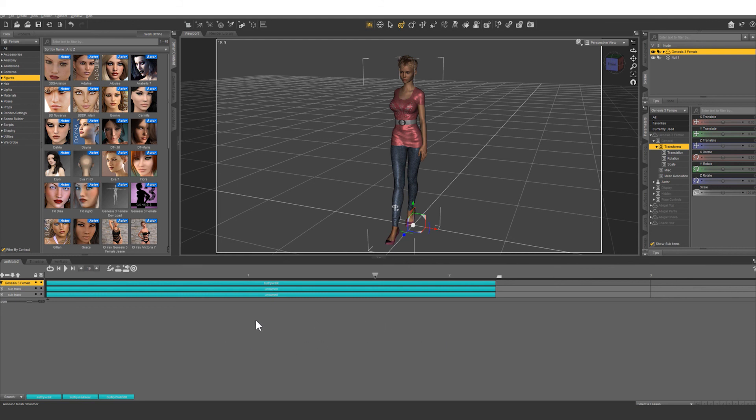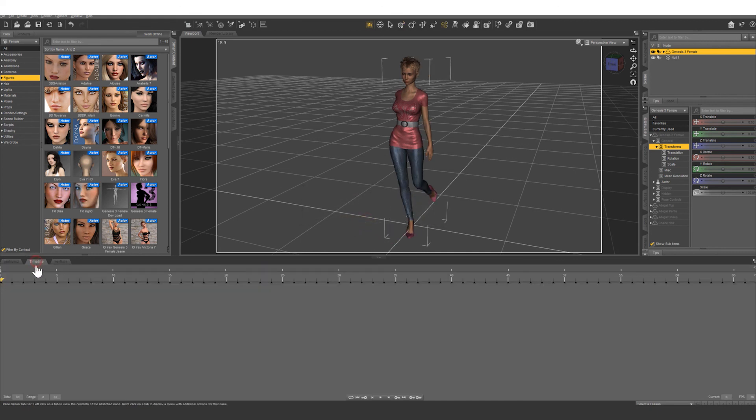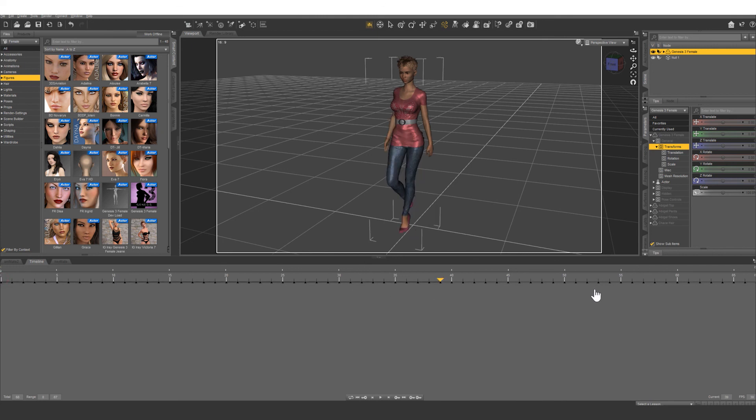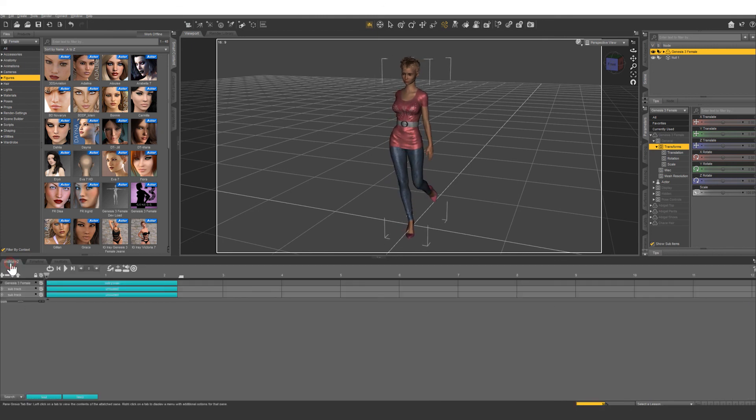Right click anywhere in this area and we're going to bake to studio keyframes. We'll just hit yes. So you can see the keyframes have been created in the timeline. Now the timeline has control of the scene rather than animate.